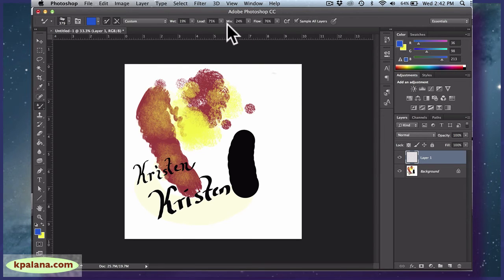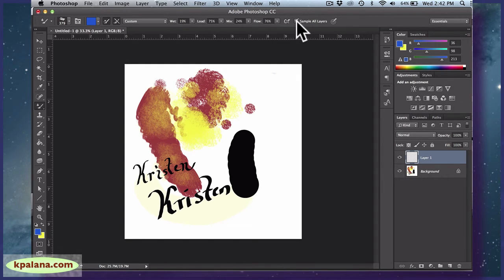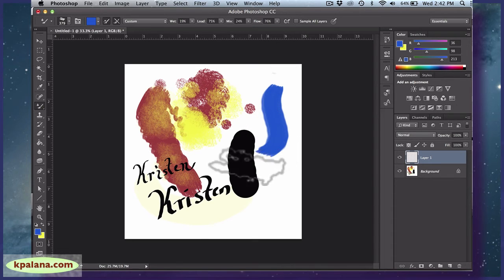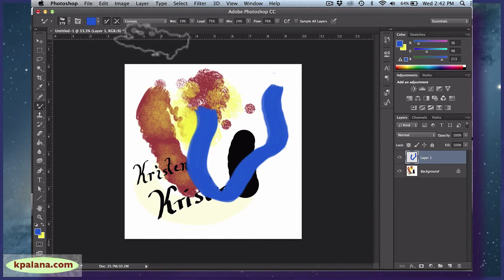And here you have different settings. You have wetness, load, mix, flow, etc. Right now, if I uncheck sample all layers and I draw, it's just going to do that. It's not going to mix anything.